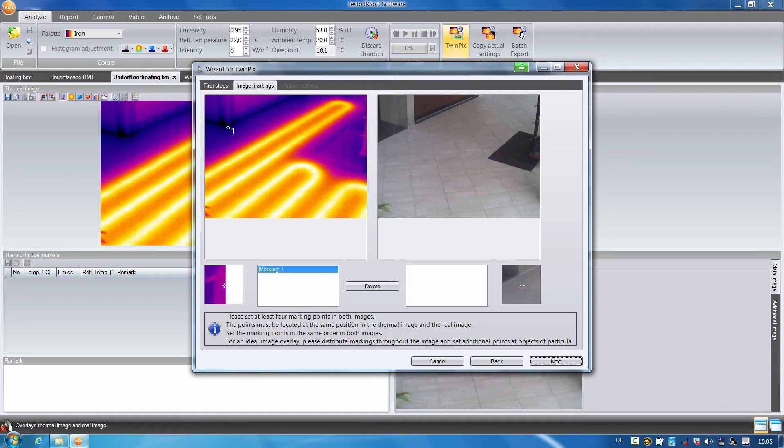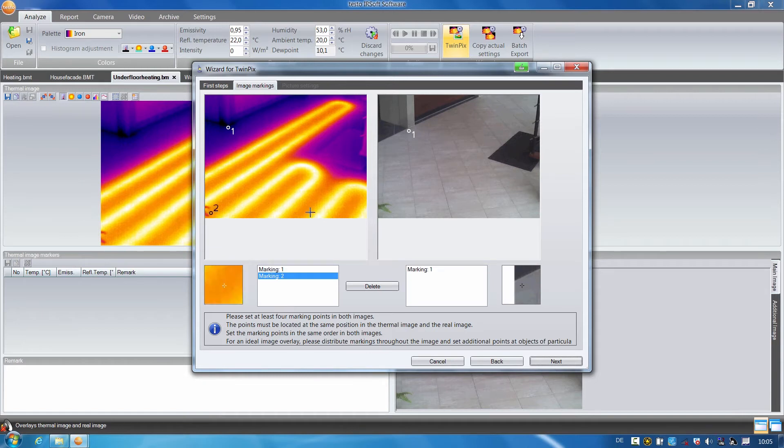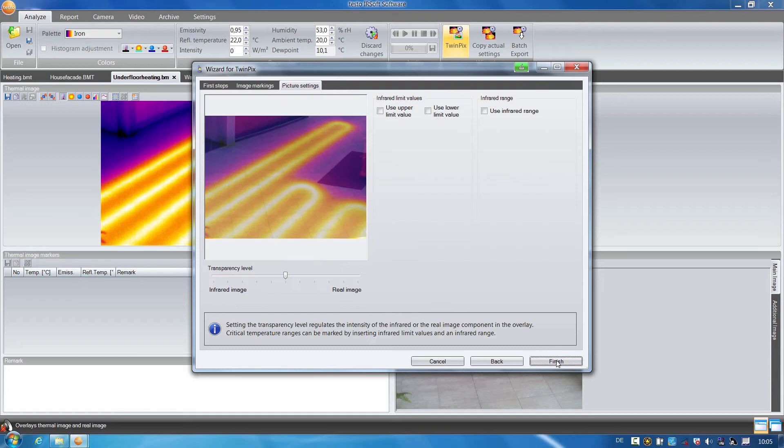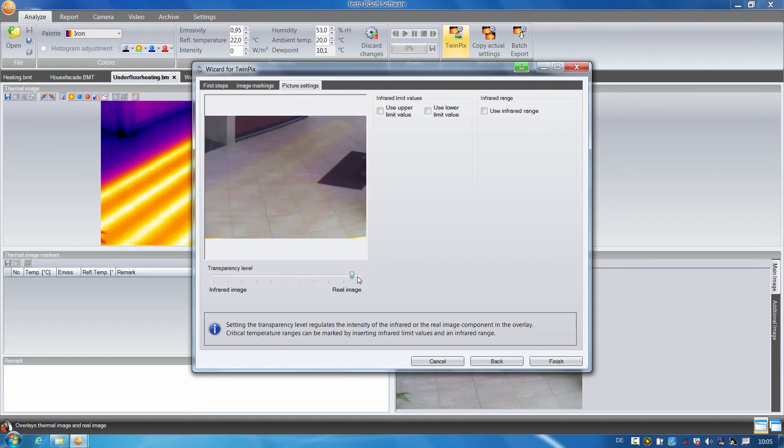For the overlay, four identical markings are made in the thermal image and the real image. I can then set the transparency level between the real and the infrared image and can color the upper temperature limit values.